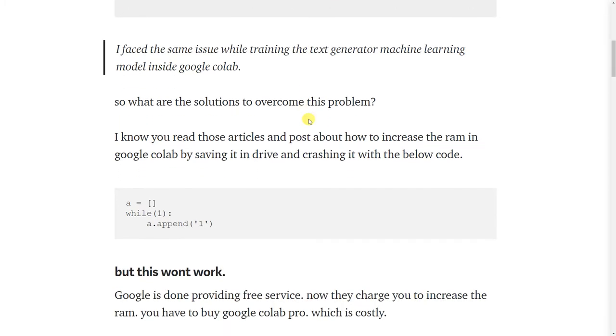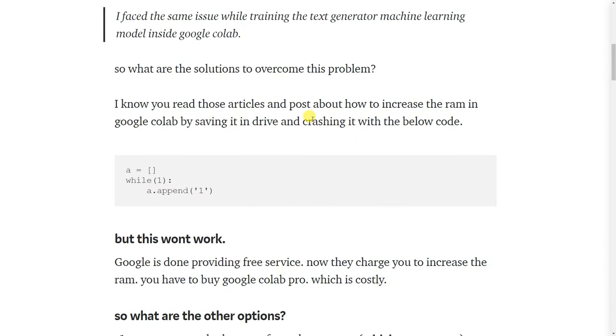I know you read those articles and posts about how to increase the RAM in Google Colab by saving it in Drive and crashing it with this code.